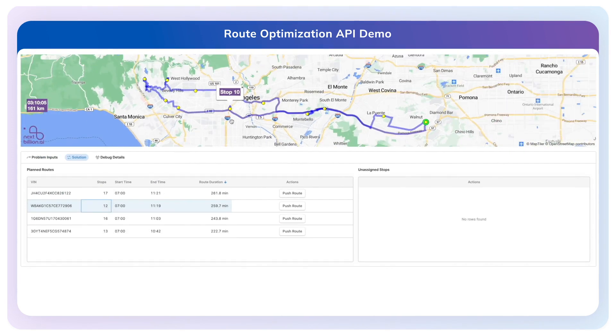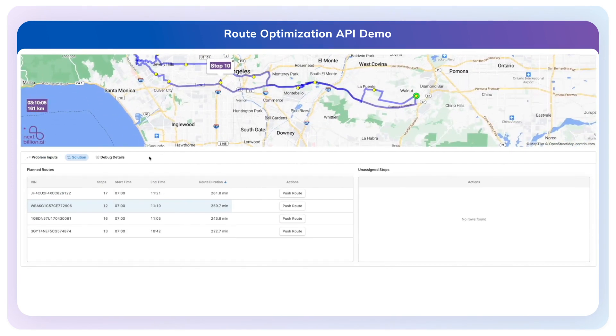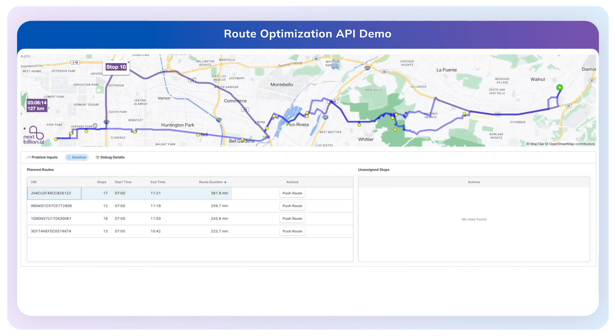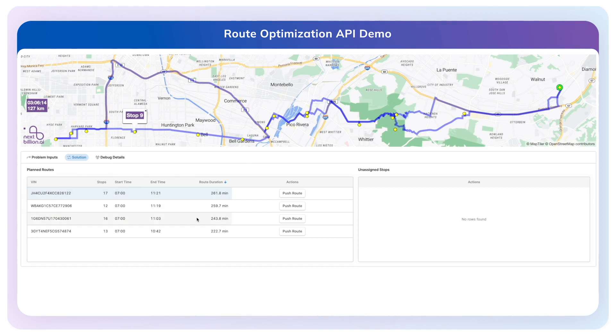Now we have our new solution — all the stops are assigned and we have a good distribution of stops assigned to each vehicle in the fleet. Now I'm going to use that planned route and take advantage of some other NextBillion services and push that route out to one of my drivers.